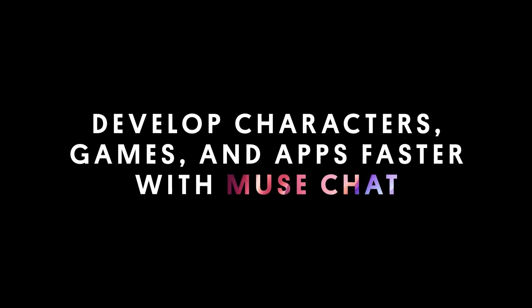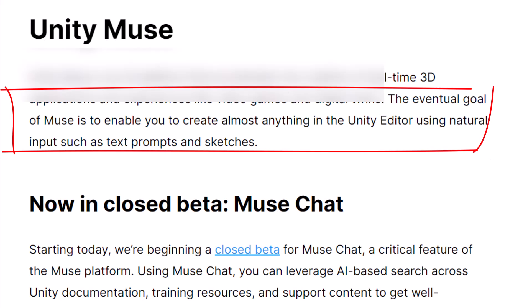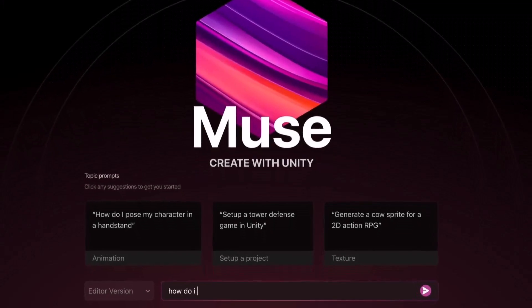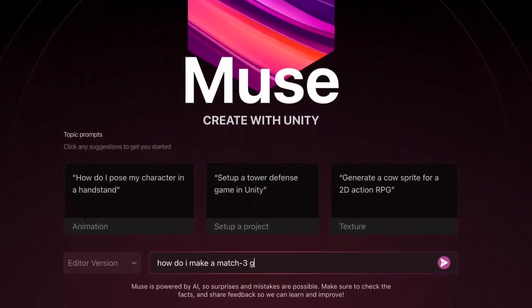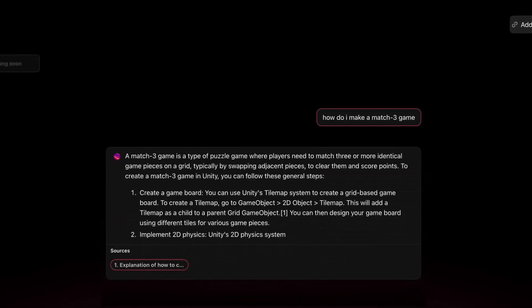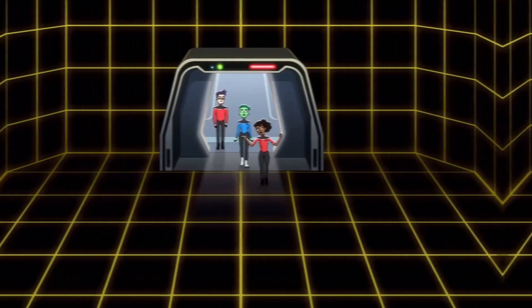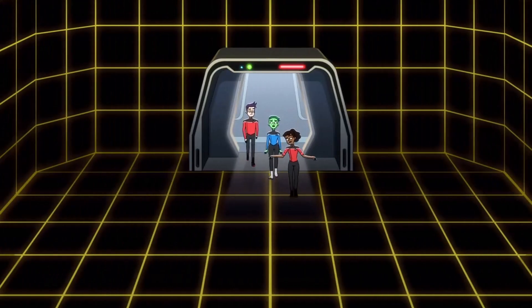Now let's start this video with Muse Chat. On their page, it says that the eventual goal of Muse is to enable you to create almost anything in the editor using natural input, such as text prompts and sketches. This sounds really exciting to me because it seems a lot like building games in a holodeck.